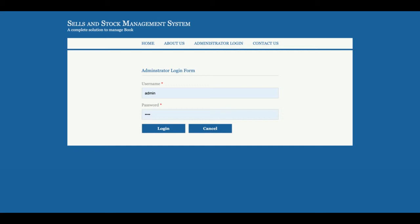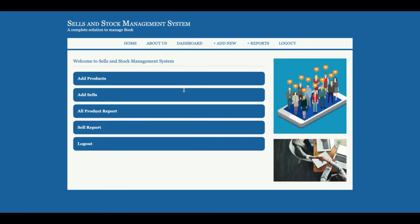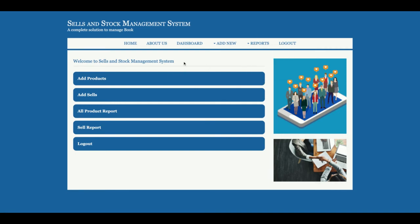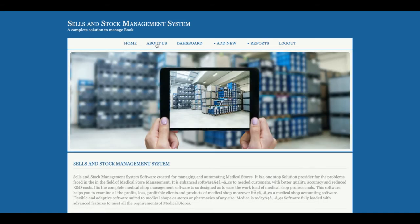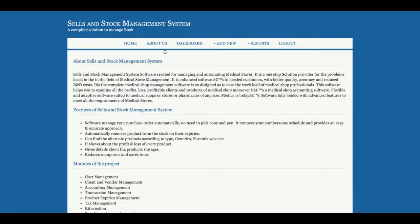The user ID is 'admin' and the password is 'test'. Once you log in you will get the dashboard — this is the Sales and Stock Management Dashboard. From here you can add a product, add sales, view all product reports, sales reports, and stock reports.